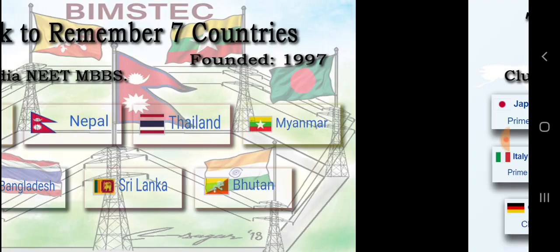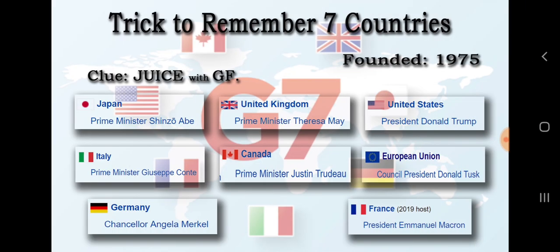Next, we move on to G7. The G7 Summit is a very important summit. It includes seven countries, plus one European Union that also represents the G7 Summit. Apart from a country, a union can also join — that's the European Union.